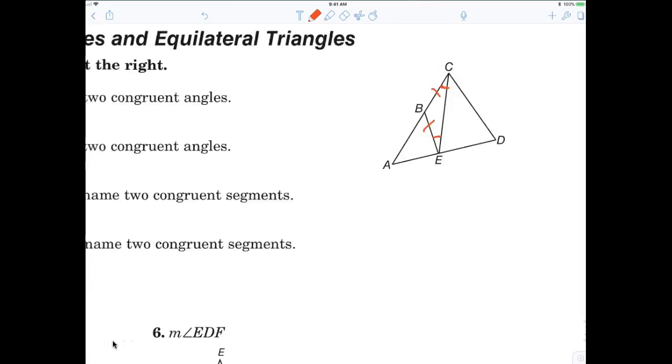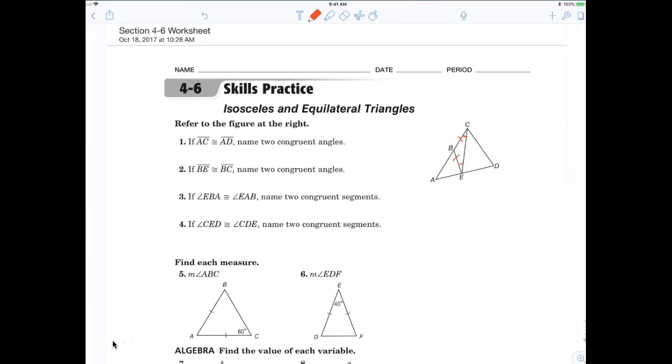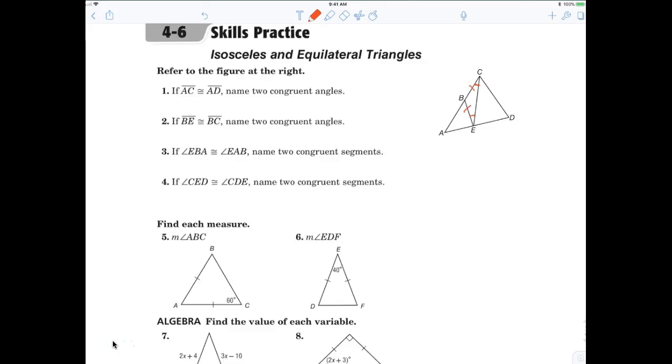Sorry for the trouble. All right, everybody's good with 1 and 2? All right, let's take a look at number 3.